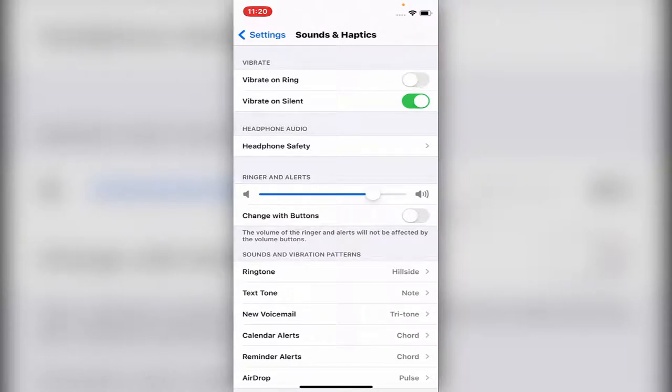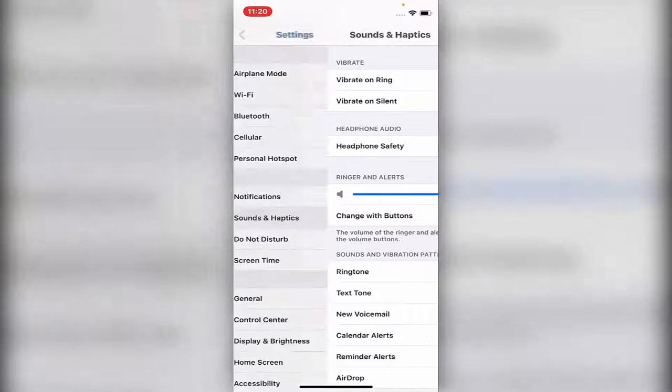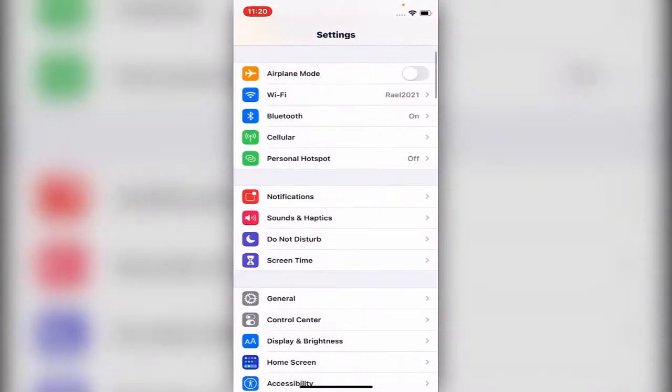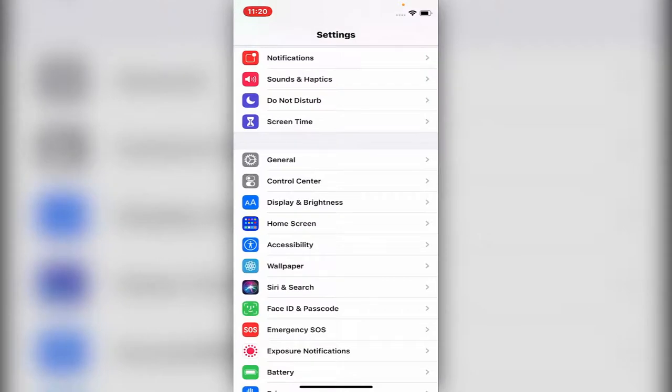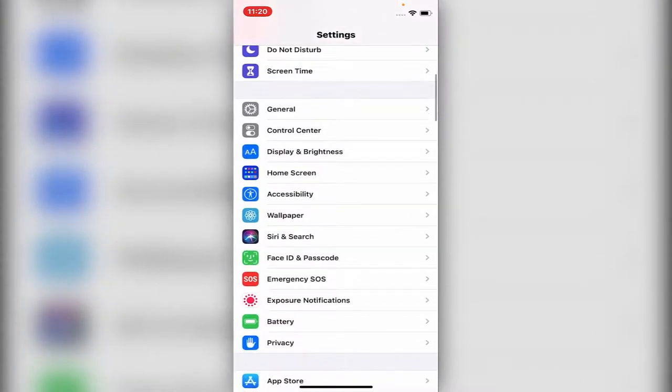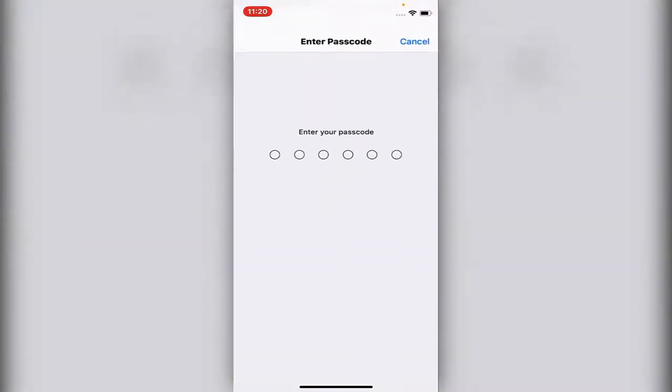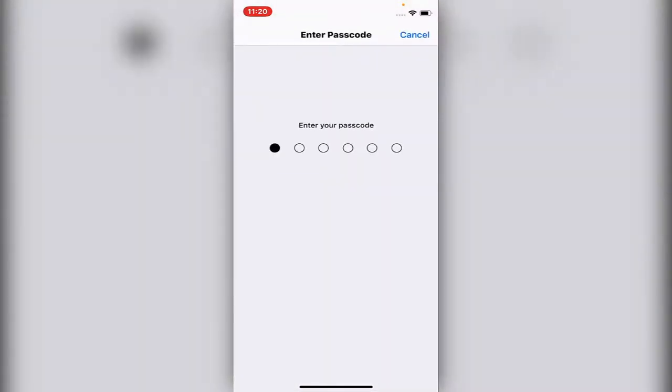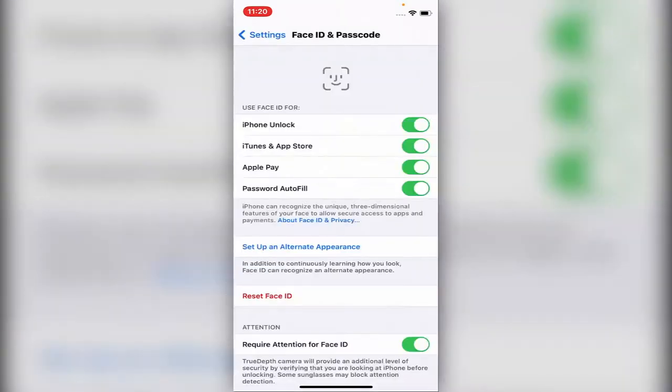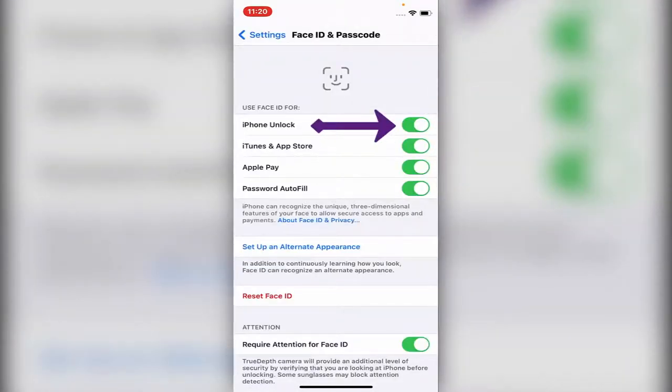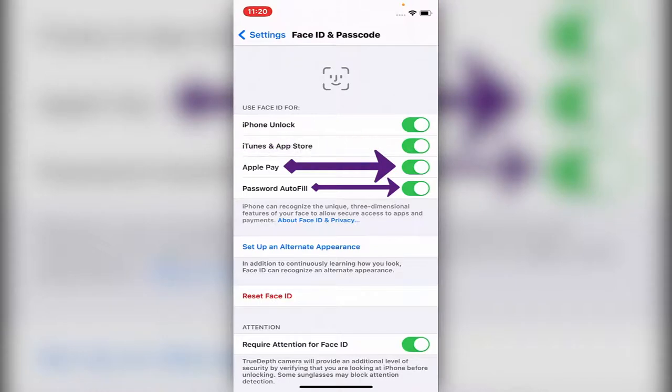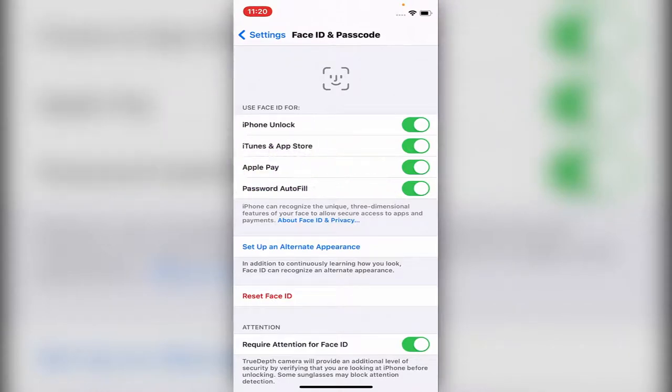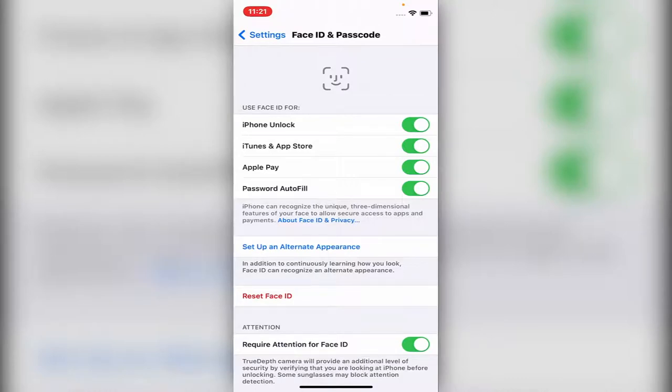The next tip is about Face ID, and these are important tips you must stay tuned for. First, you want to make sure all four options are on: iPhone Unlock, iTunes and App Store for purchases, Apple Pay, and Password AutoFill. Make sure they're all on so you can have a much easier time using the iPhone instead of putting in the passcode for each of those options.